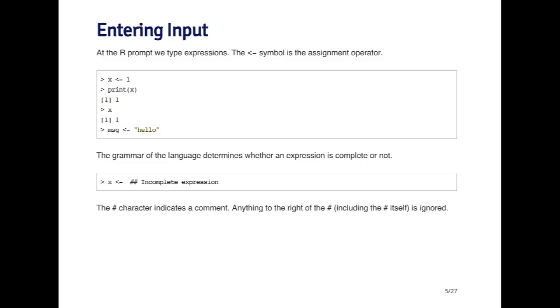The other thing I've got here is this hash symbol. This hash symbol indicates that everything to the right of it is a comment. The R engine will ignore anything that happens to the right of that symbol. You can put comments or notes to yourself in code and R will just ignore those comments.